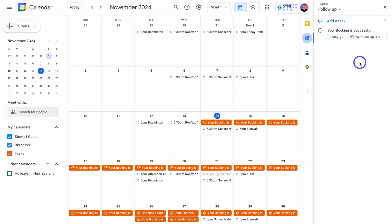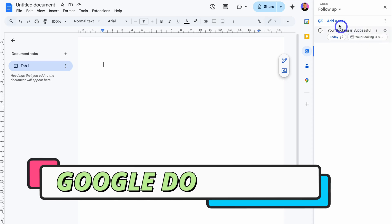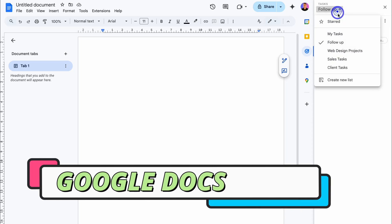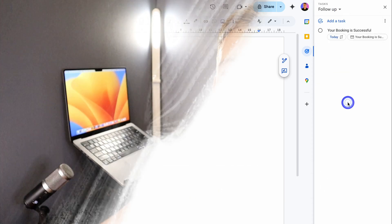For example, let's head over to Google docs. You can see this sidebar and here we can add tasks as well as add and manage our different task lists.